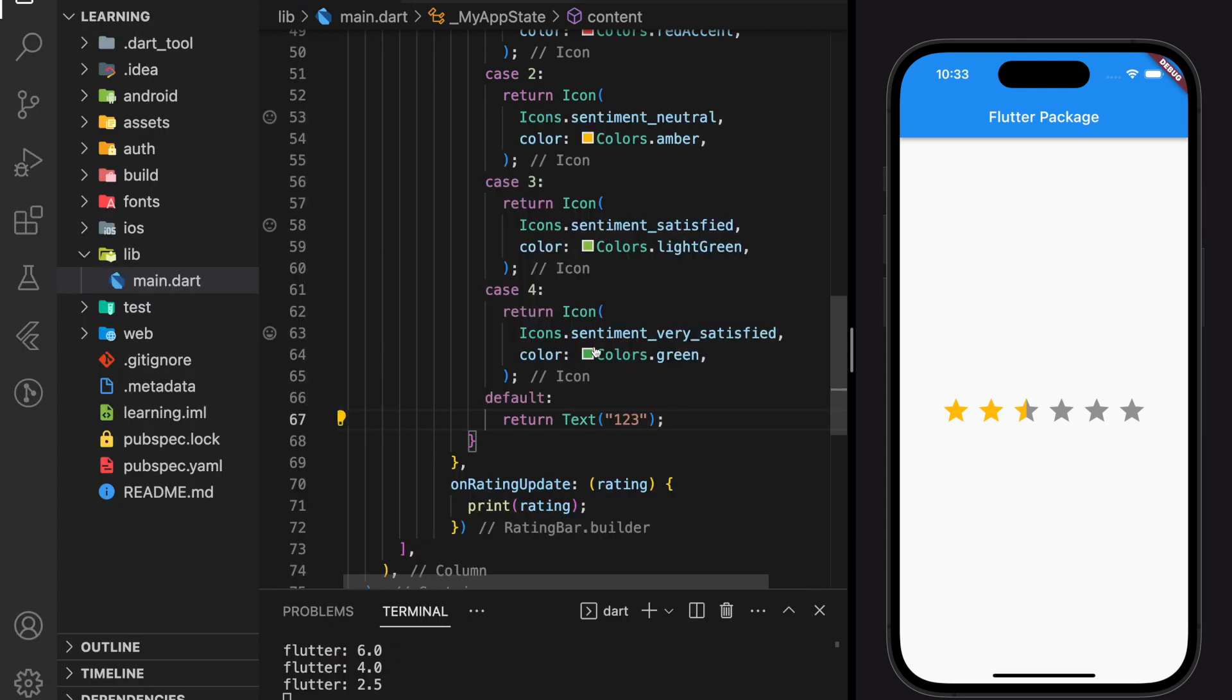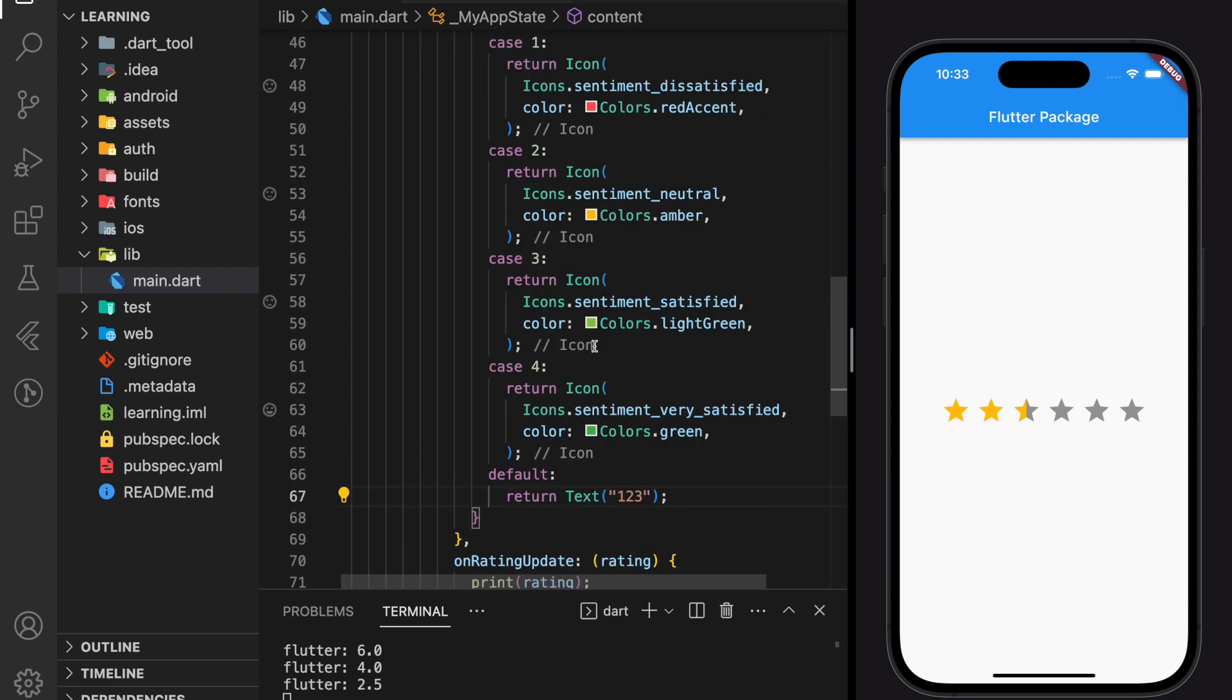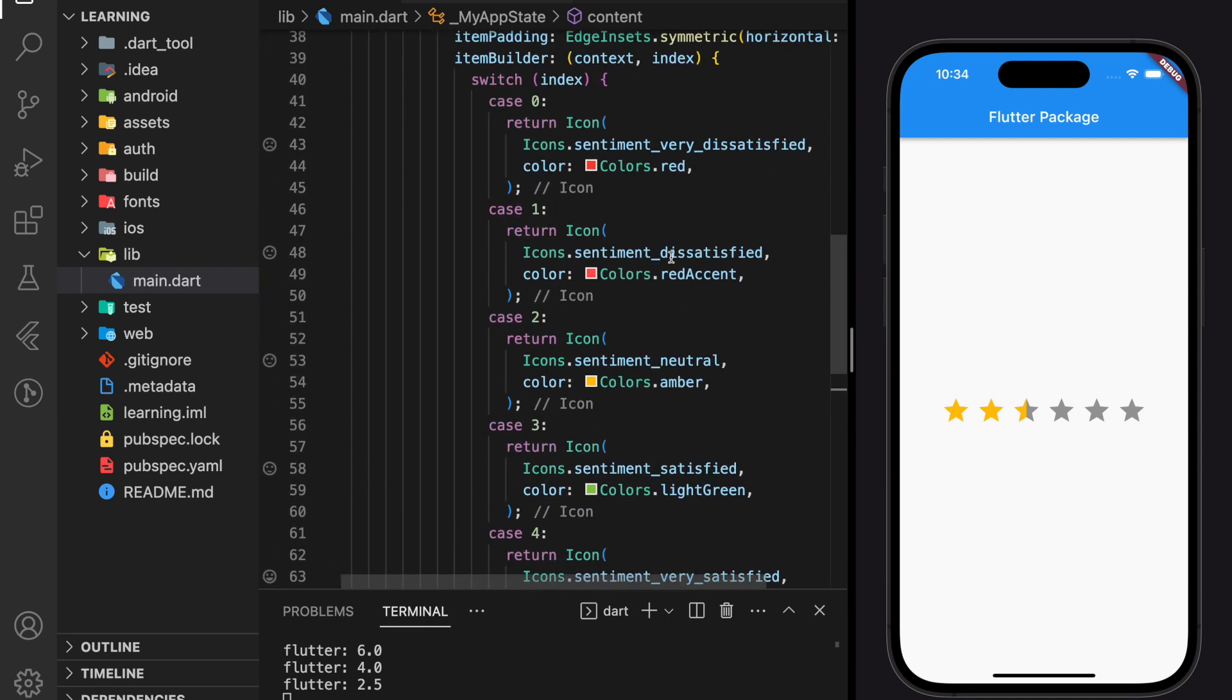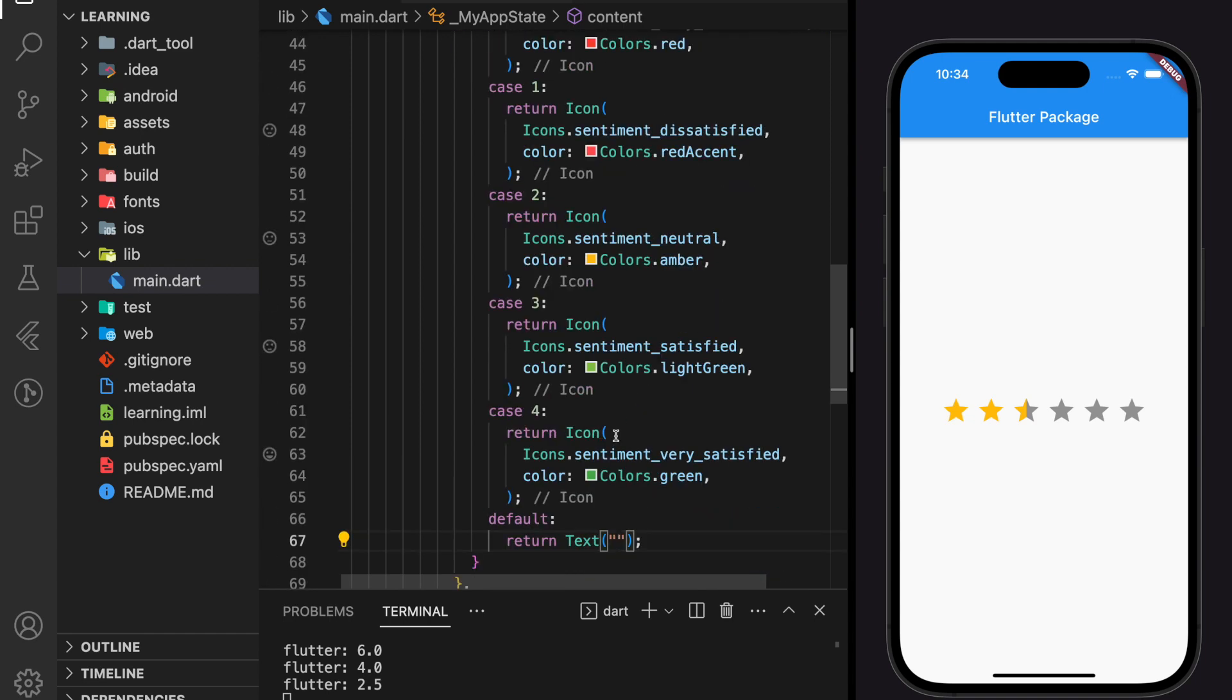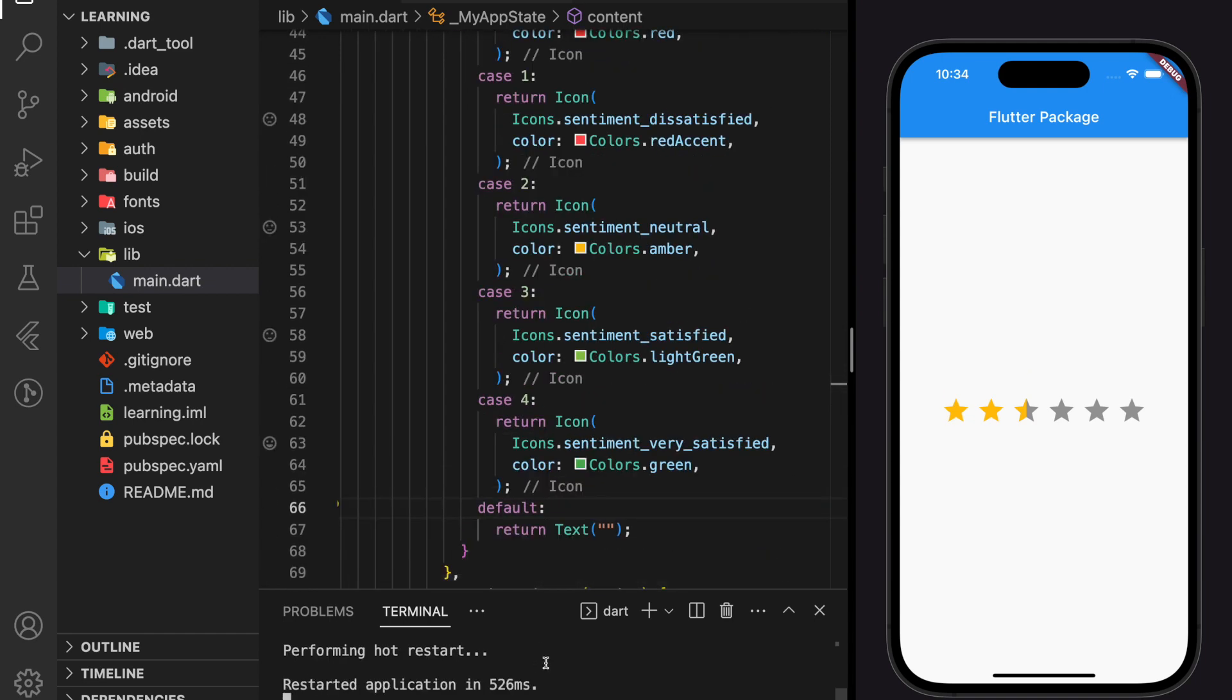So now we have customized a rating bar to display different icons according to the count index. Now let's hot restart the Flutter application and see how it looks.